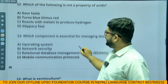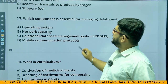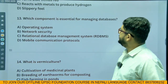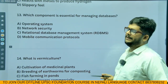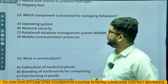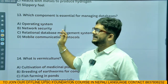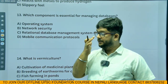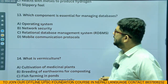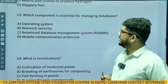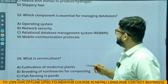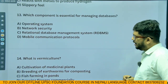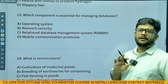Which component is essential for managing a database? The answer is option C — Relational Database Management System, RDBMS.